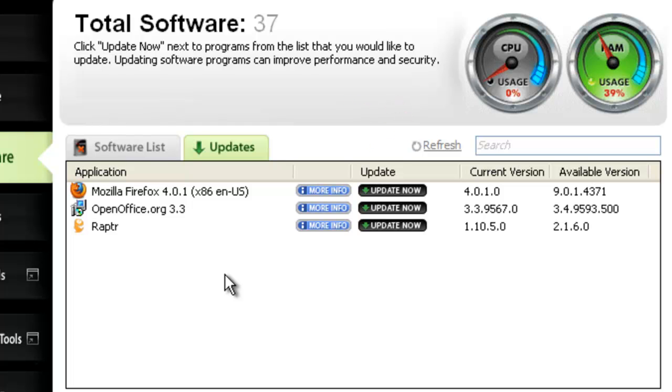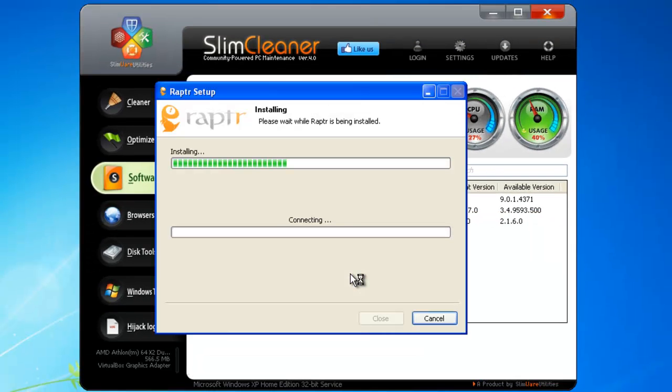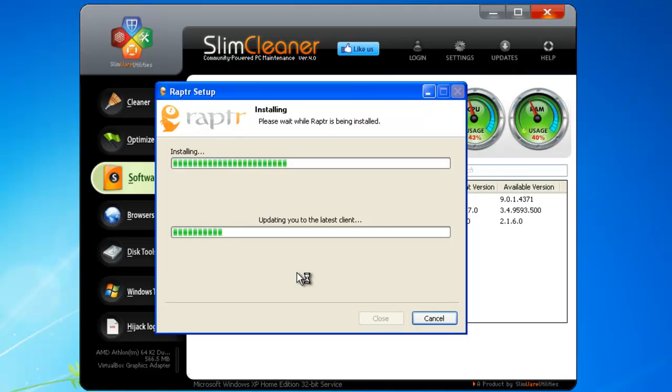To update software, click on Update Now, and SlimCleaner will begin that program's dedicated update utility. Then, as before, just follow the prompts to install the new version. It's that easy.